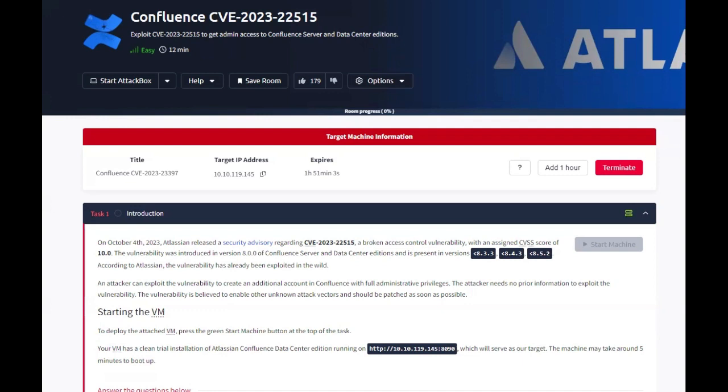According to Atlassian, the vulnerability has already been exploited in the wild. An attacker can exploit the vulnerability to create an additional account in Confluence with full admin privileges. The attacker needs no prior information to exploit the vulnerability. The vulnerability is believed to enable other unknown attack vectors and should be patched as soon as possible.